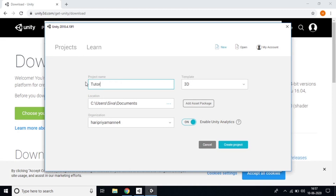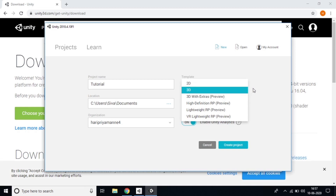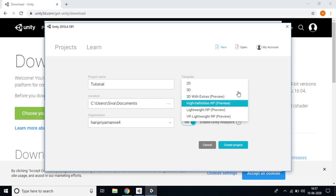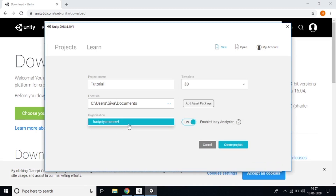You can name your project — for example 'Tutorial' or any name you like. You can also choose a template: 2D, 3D, or 3D with Extra Preview. I'll select 3D. The difference is that 2D uses X and Y axes, while 3D uses X, Y, and Z. For 3D games like PUBG, select 3D; for platform games like Super Mario, use 2D.